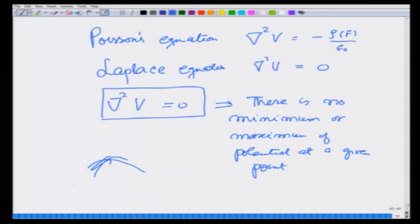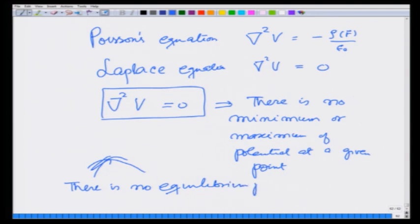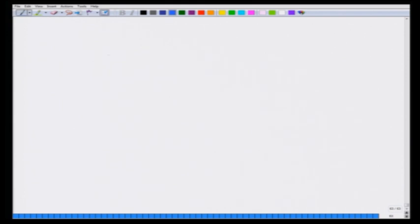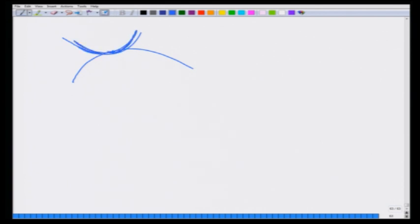What this means is there is no equilibrium point for a charge in a charge-free region. If there is no minimum or maximum, the potential is going through a maximum on one side and a minimum on the other. If I put a charge there, it may be stable in the direction where it hits a minimum, but on the other side it will start moving away. This is a consequence of del-squared V being 0.